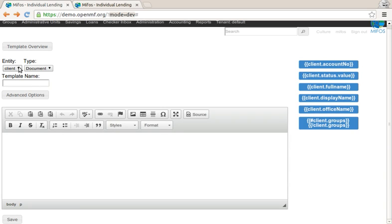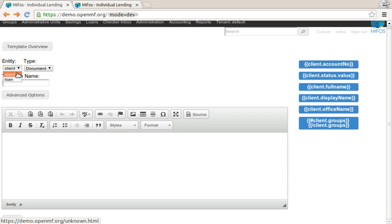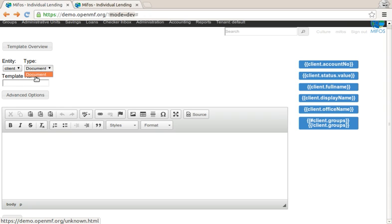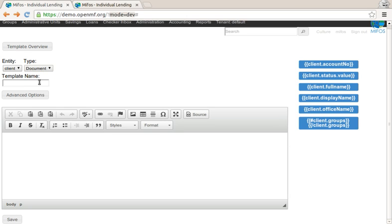So call this the template for client. We can build them for client or loans, or effectively for any other entity if you know the API. We're currently using this for user-generated documents. In the future, we can imagine this feature being used for maybe outgoing SMSs or other places where we need to build templates. Let's call this the video demo template.